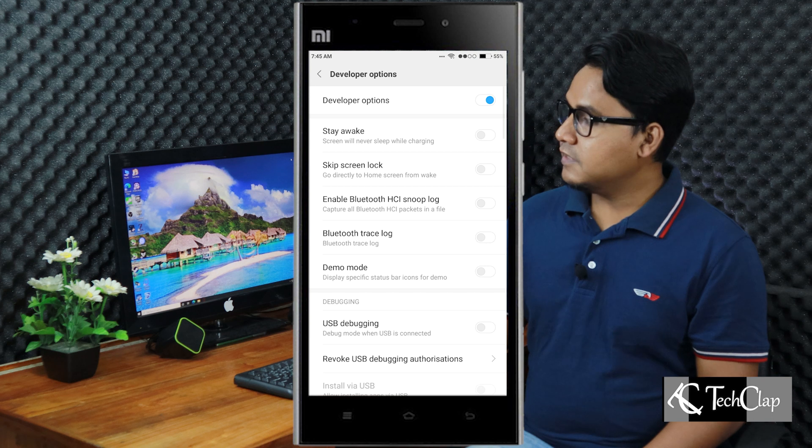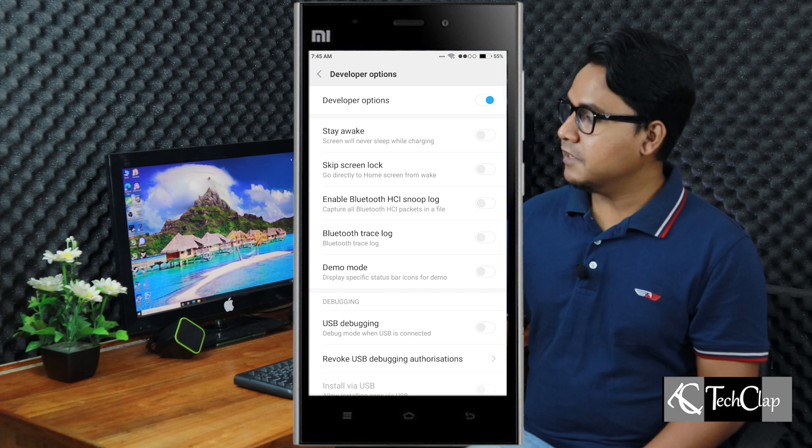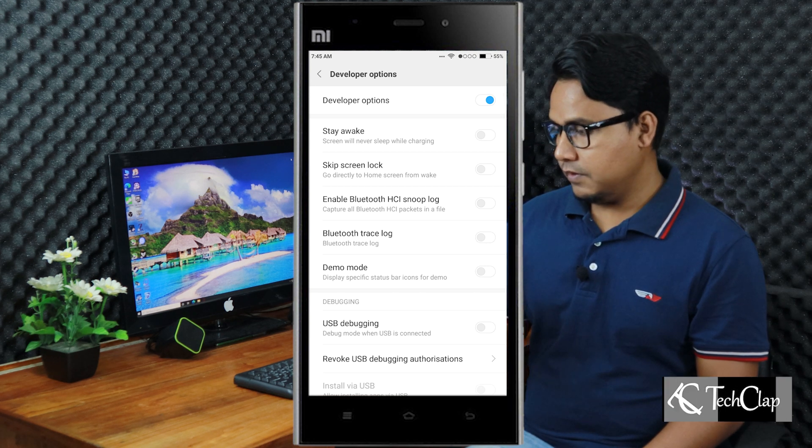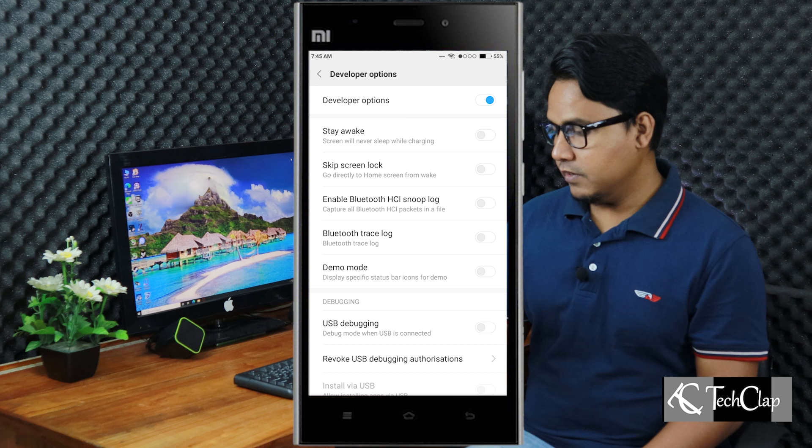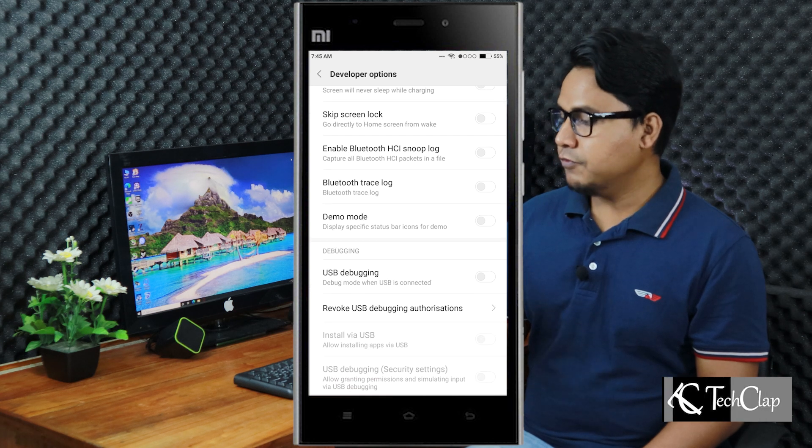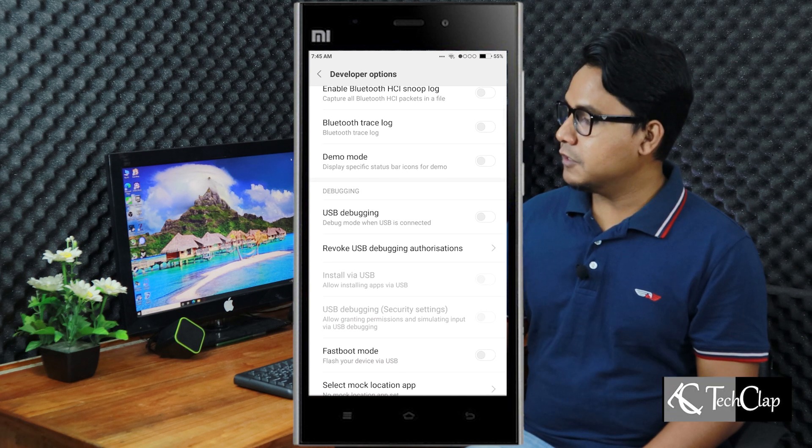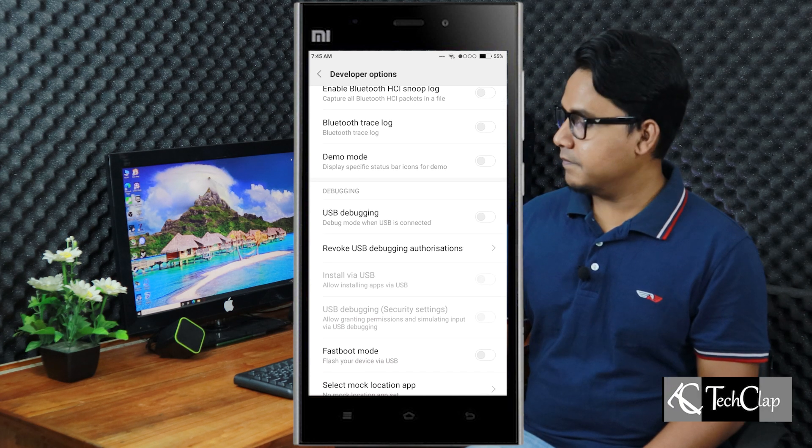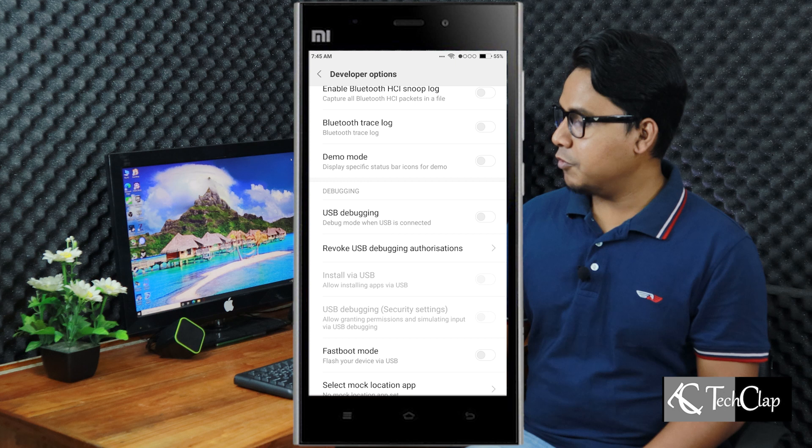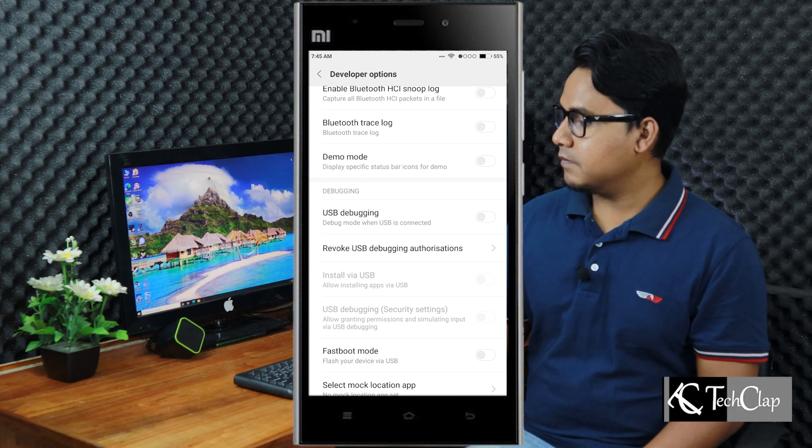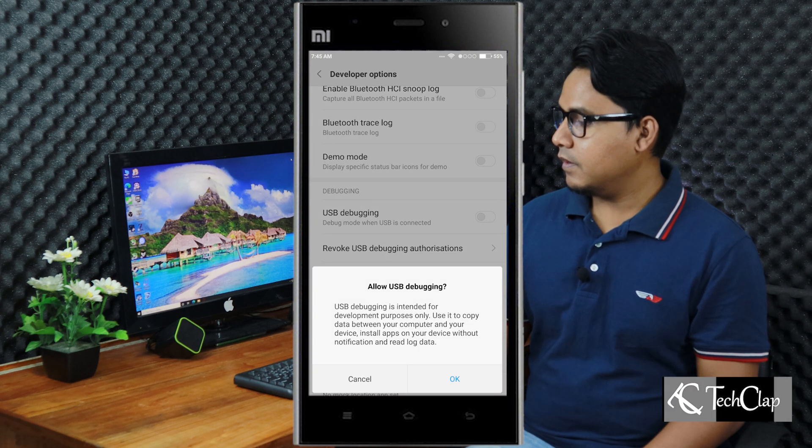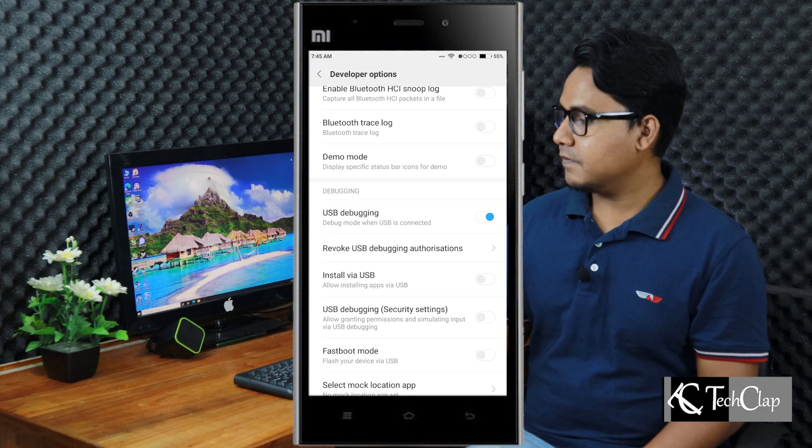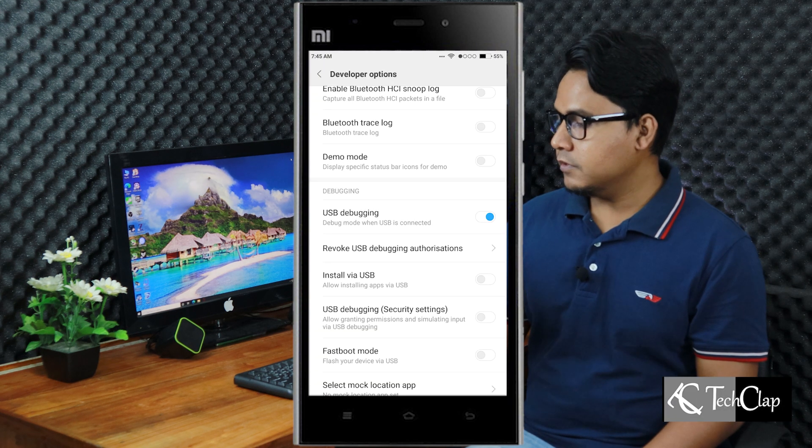This app will automatically take you to developer mode. And from here, you have to enable USB debugging. I am going to enable that. Press OK. It's enabled.